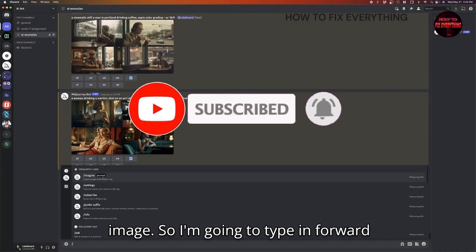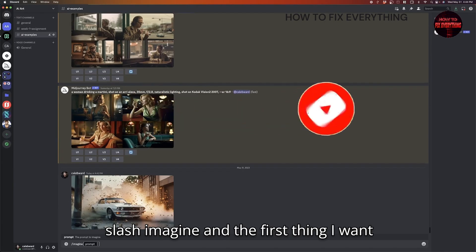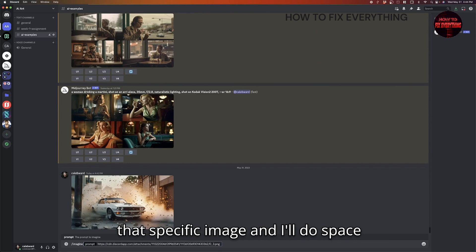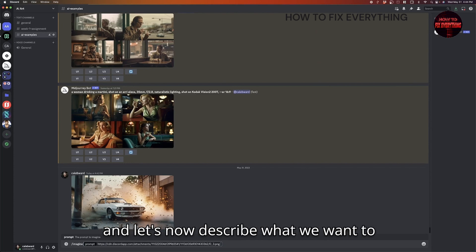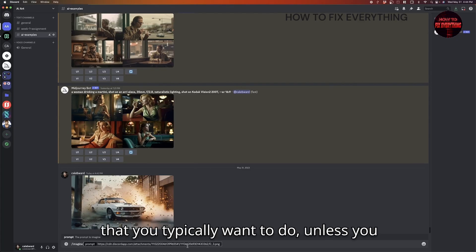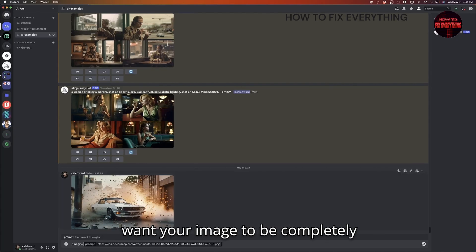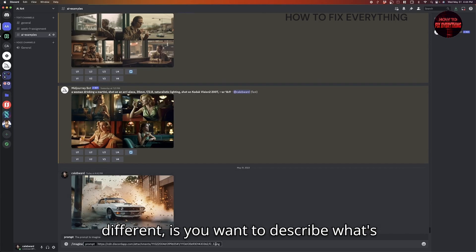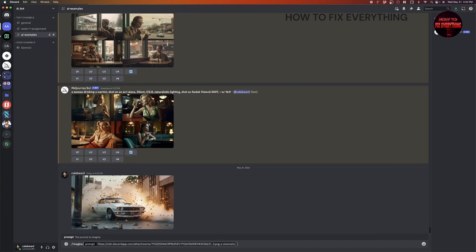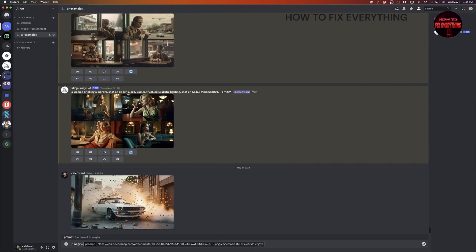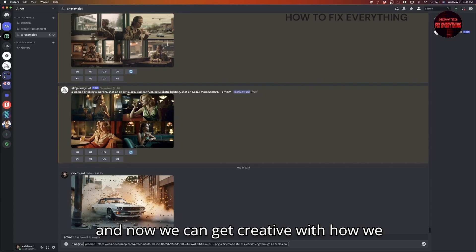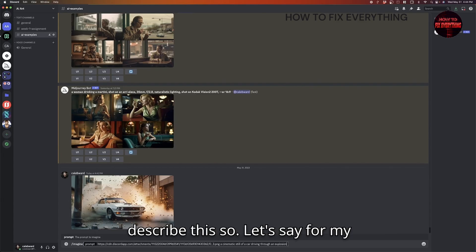So I'm going to type in forward slash imagine. And the first thing I want to do is just paste in the address for that specific image. And I'll do space. And let's now describe what we want to see from this image. So the first thing that you typically want to do, unless you want your image to be completely different, is you want to describe what's going on. So I'm going to say cinematic still of a car driving through an explosion.